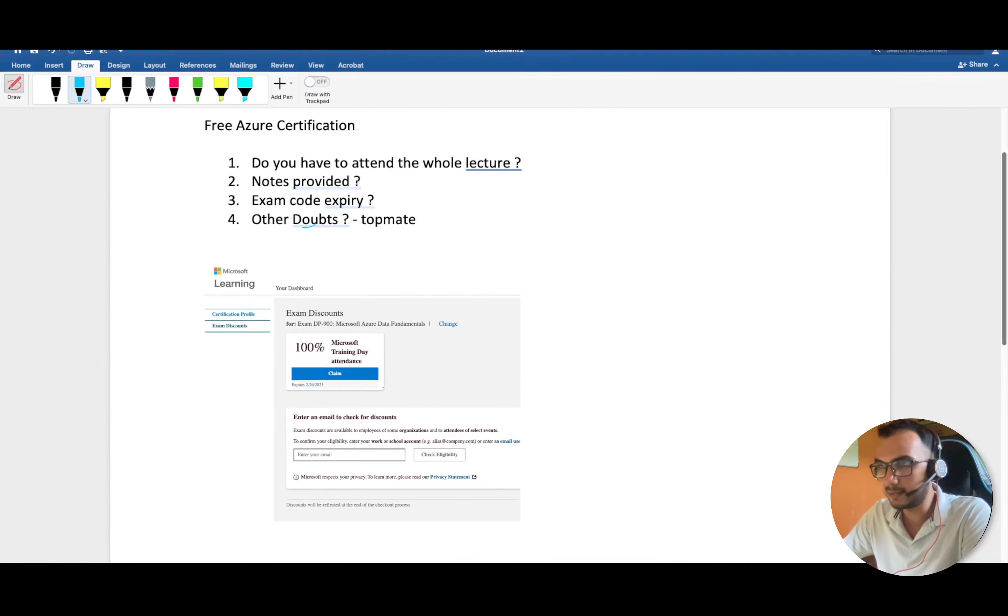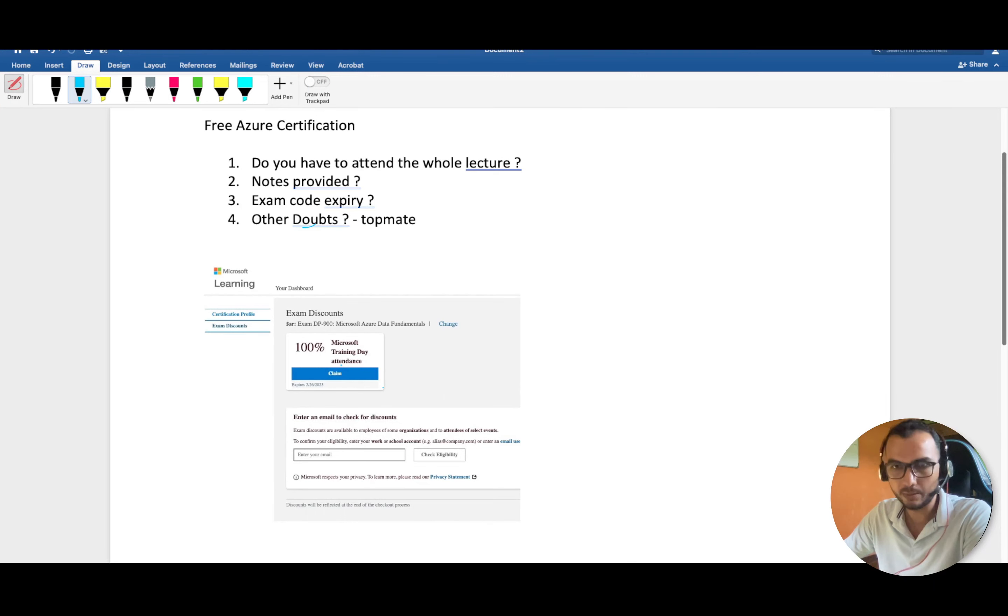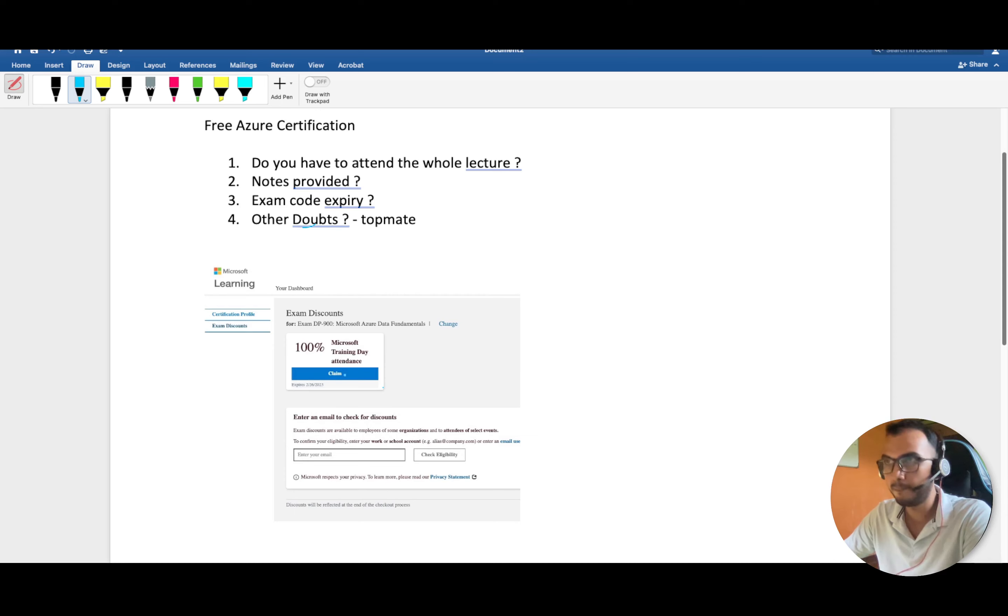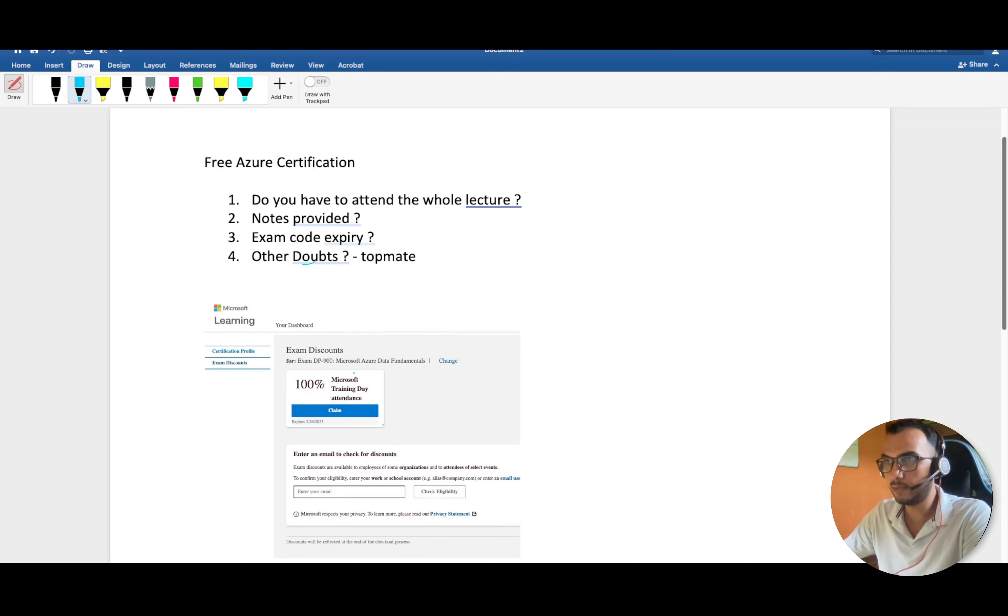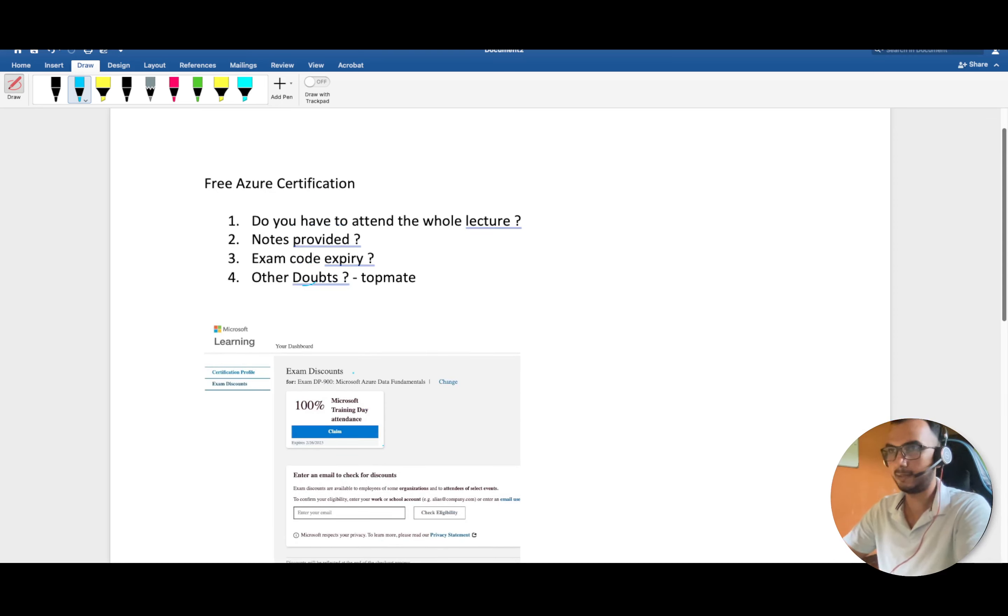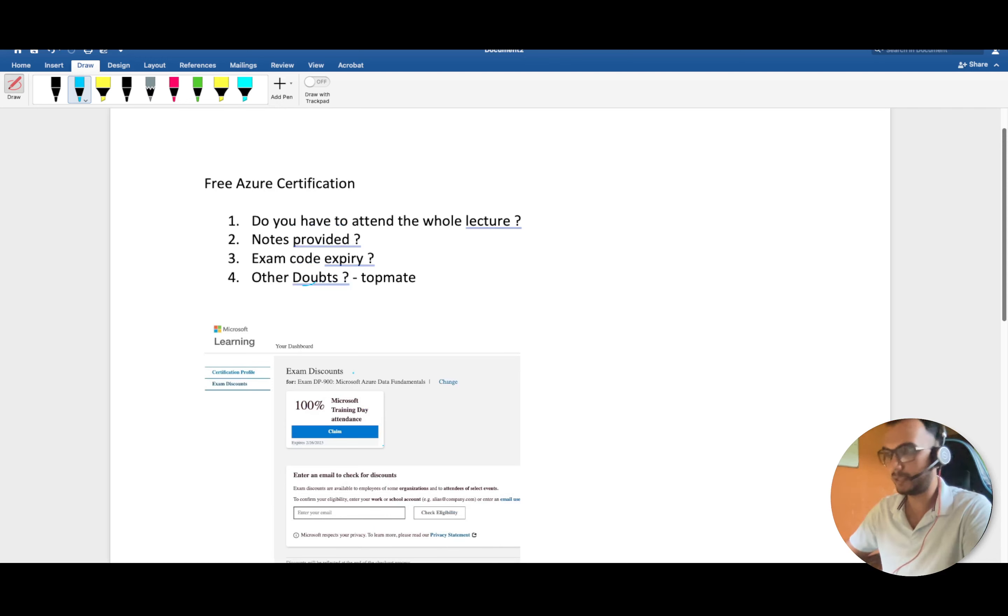By attending that training, you can get the free Azure certification coupon. I've pasted this link over here. This is the coupon. When you go and try to schedule your certification, you can claim this coupon over here. I've taken this screenshot myself and this is 100% working, so there's no doubt.